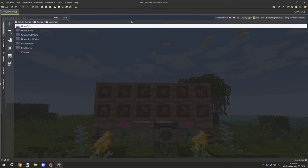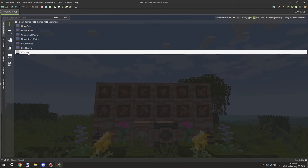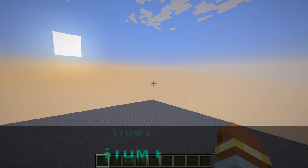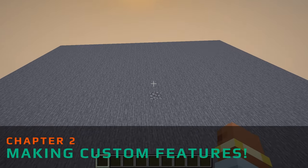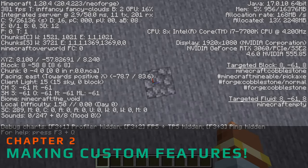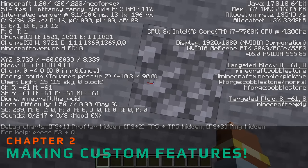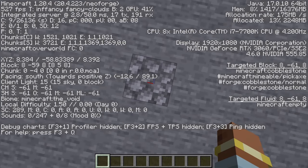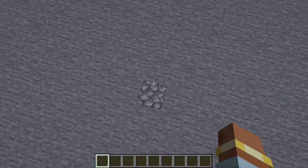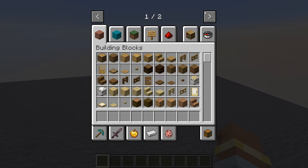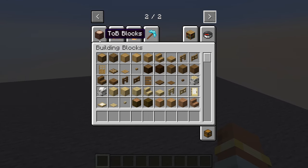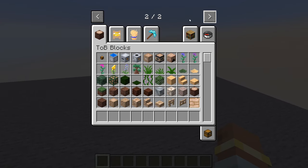A lot of people are asking: isn't there already basalt in the game? Yes, but it's a vanilla block and I don't have much control over the actual generation. So once I created all the biome properties, I needed to go ahead and create the actual features for it.